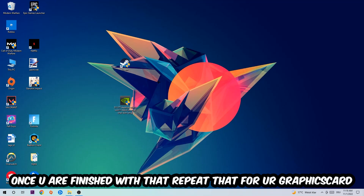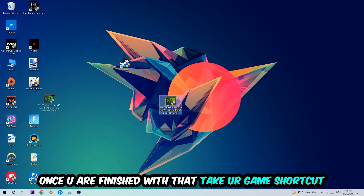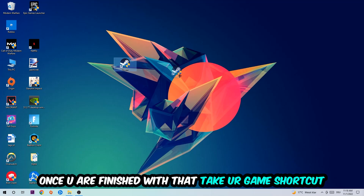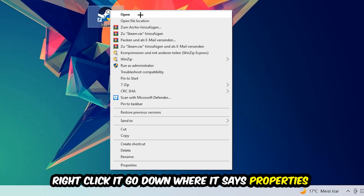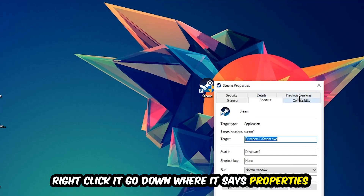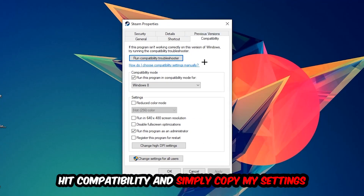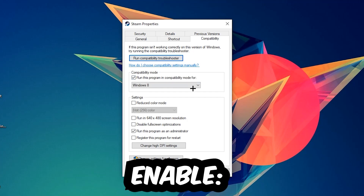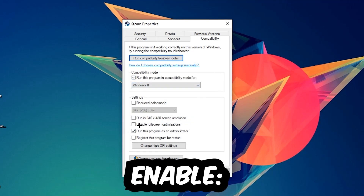Once you're finished with that, do the same thing for your graphics card drivers. Then take your game shortcut on your desktop, right-click it, go to Properties, and hit the Compatibility tab. Copy these settings: enable 'Run this program in compatibility mode for Windows 8', disable 'Disable full-screen optimizations', and enable 'Run this program as an administrator'.